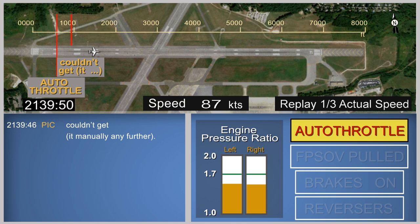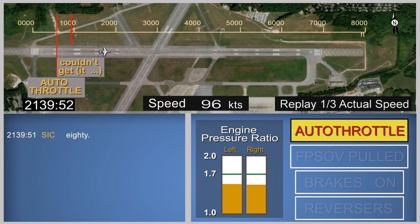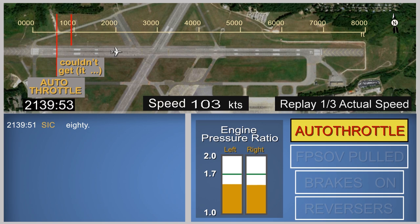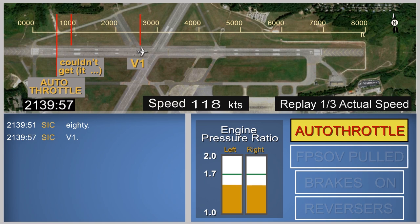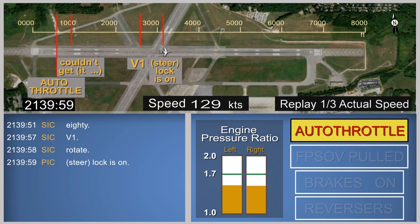The second in command called out that the airplane had reached a speed of 80 knots. About 6 seconds later, the second in command indicated the airplane had reached takeoff decision speed, V1. The second in command then called rotate. One second later, the pilot in command said "steer lock is on," and repeated this statement 6 times during the next 12.7 seconds.